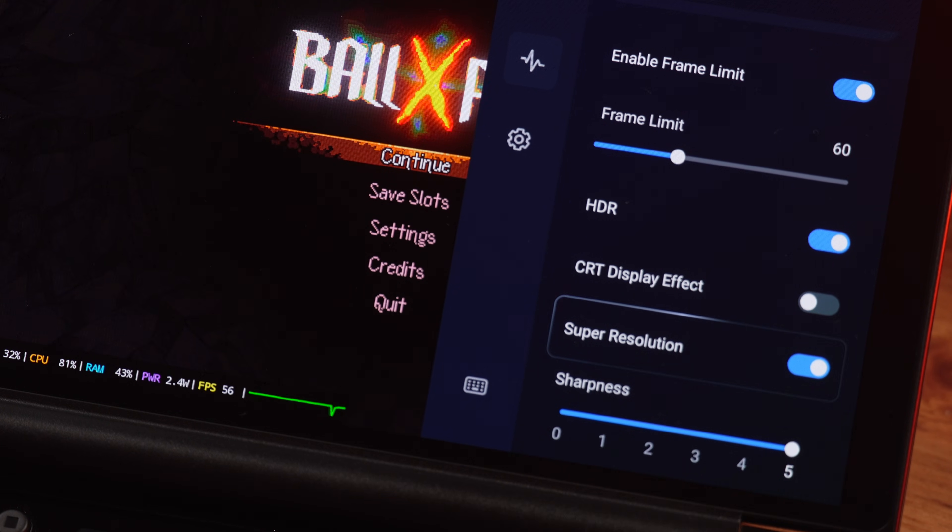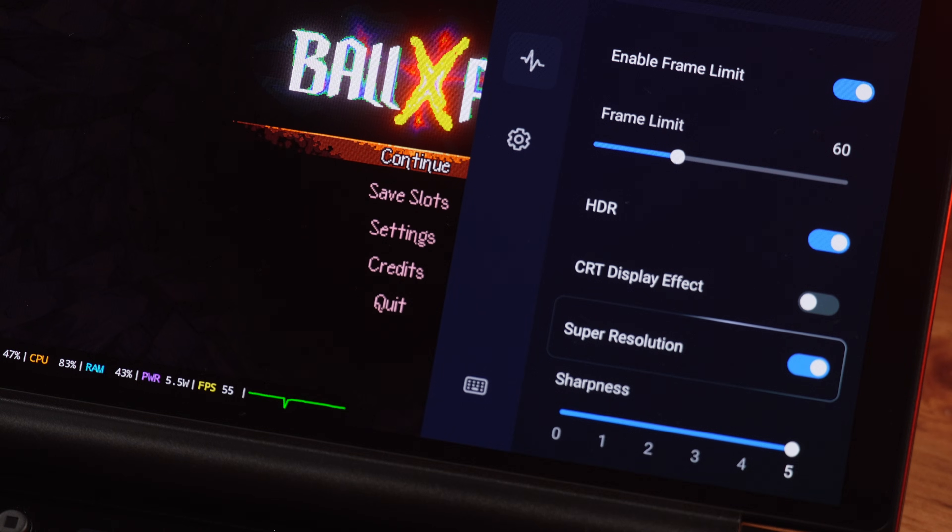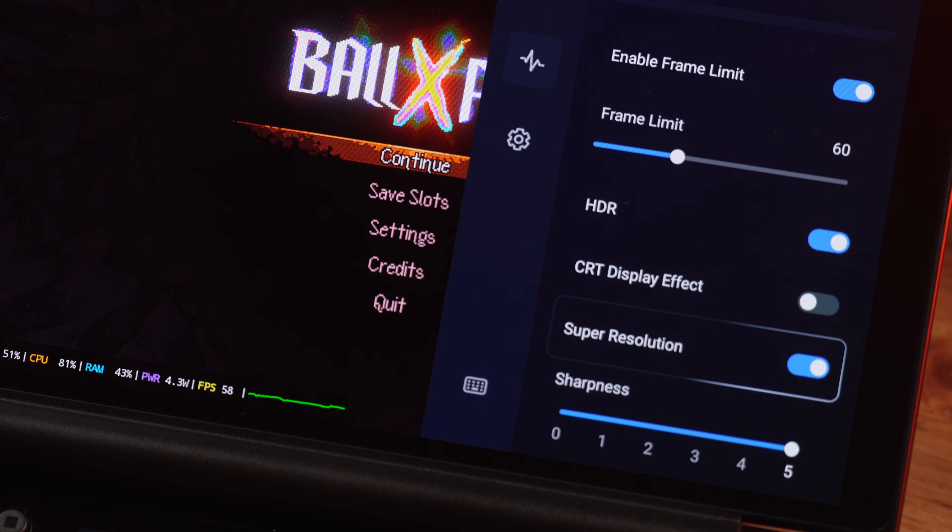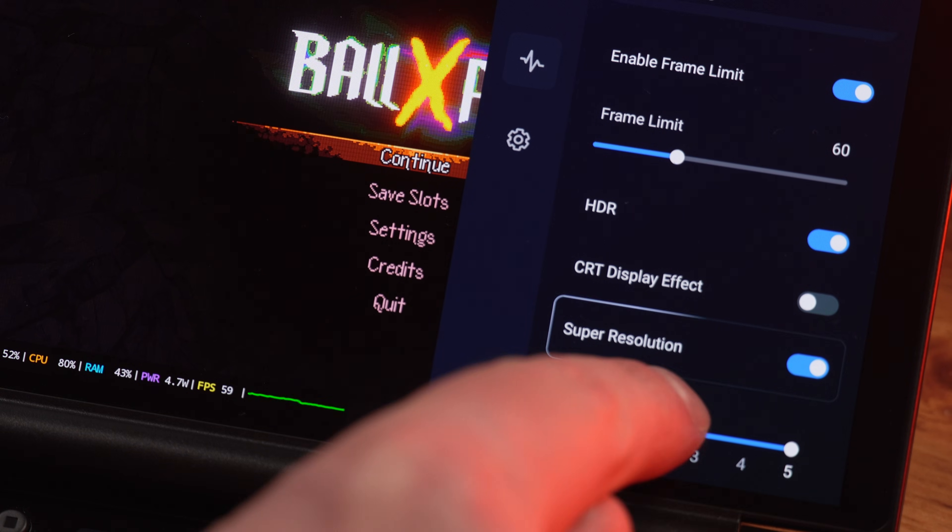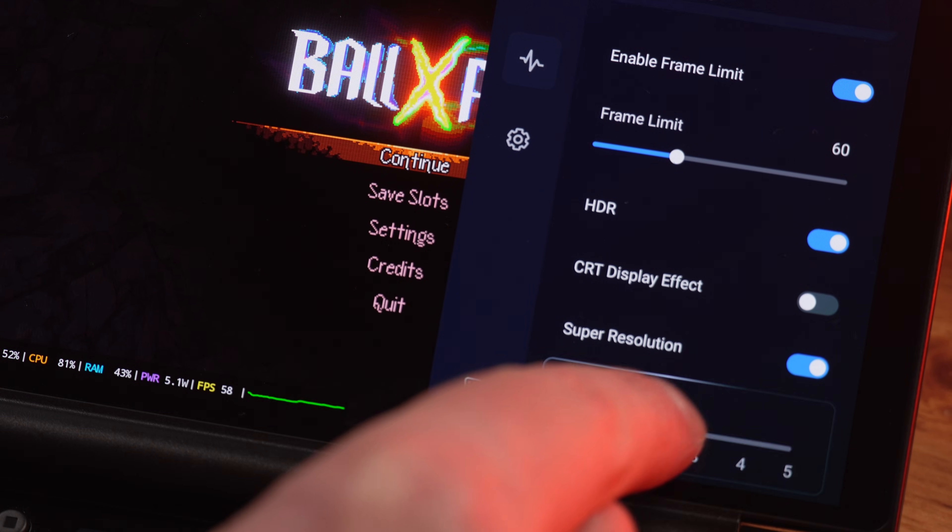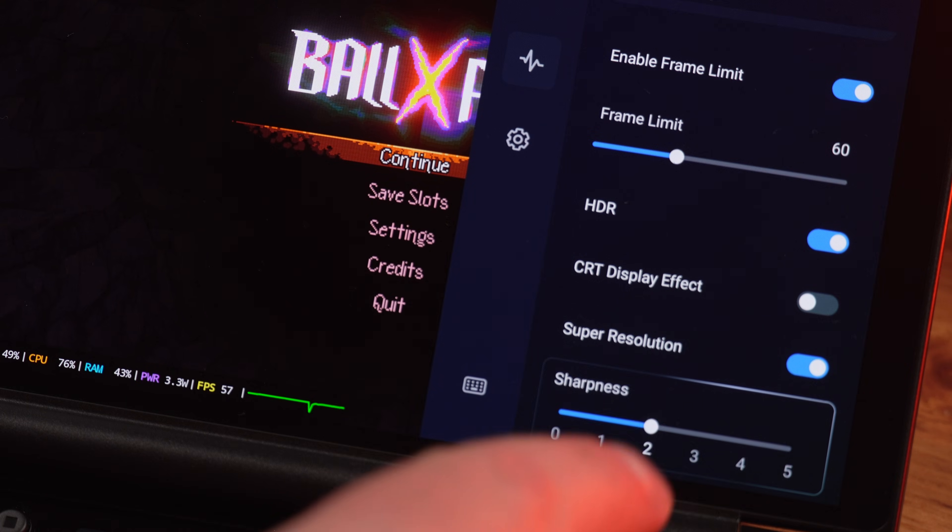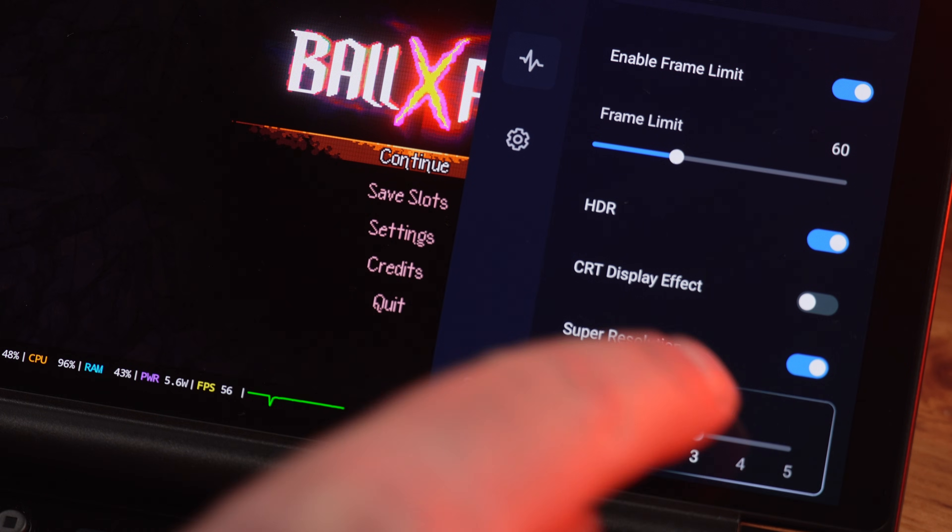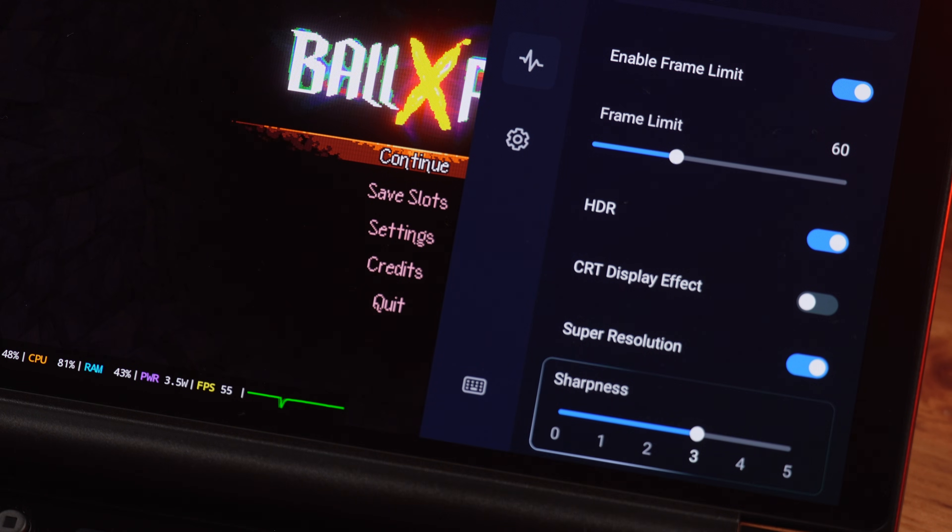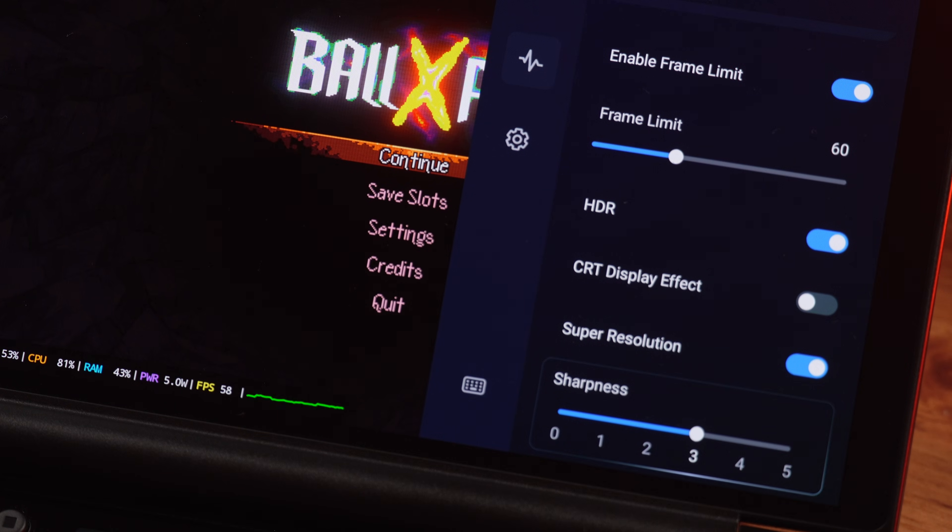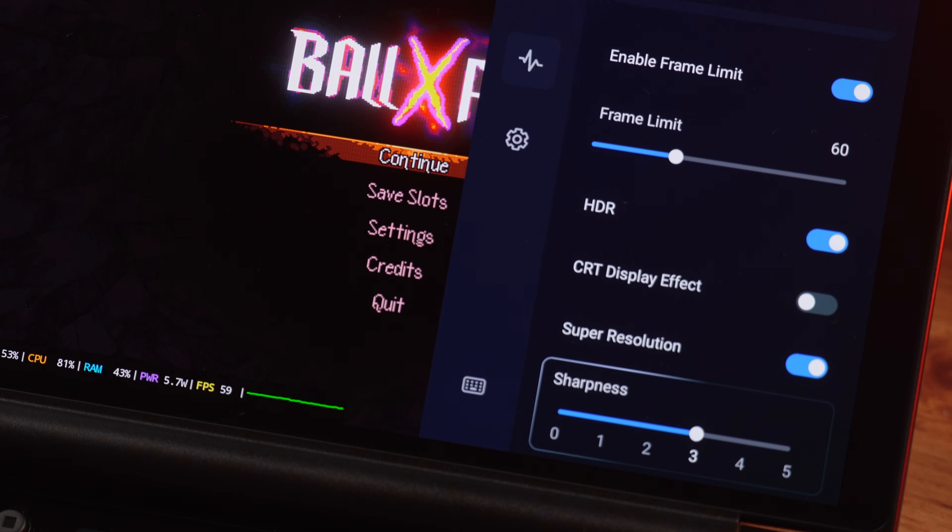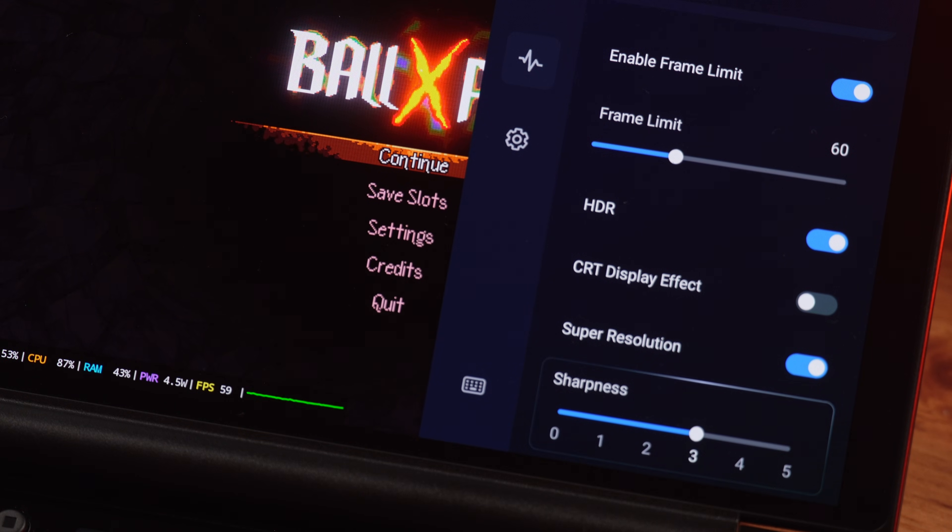Super resolution is also a really great way to make your games look way better. I generally leave this at around 2 or even 3. It does feel like it introduces a little bit of latency, but it's not too bad and for the most part you're unlikely to notice it.